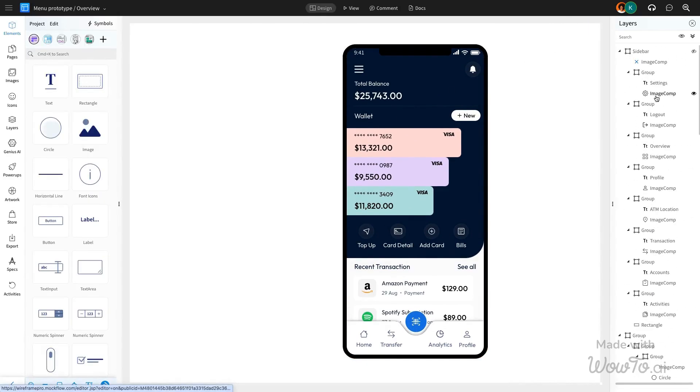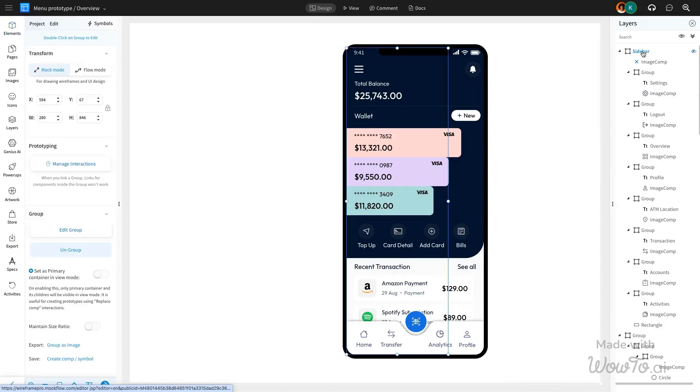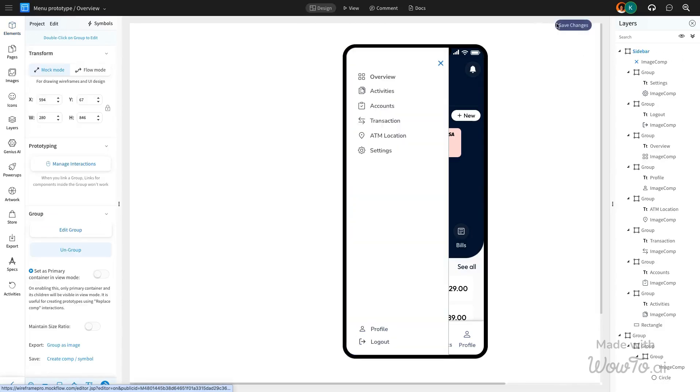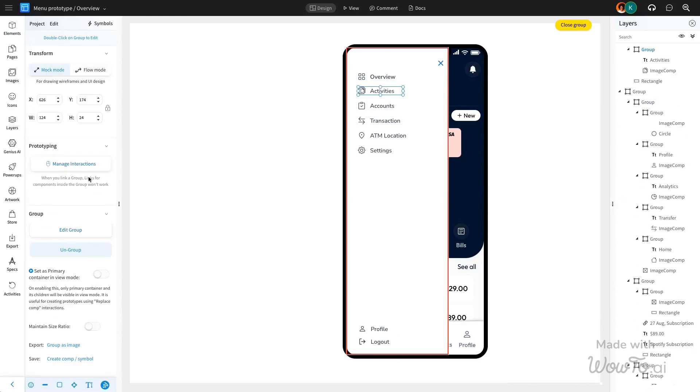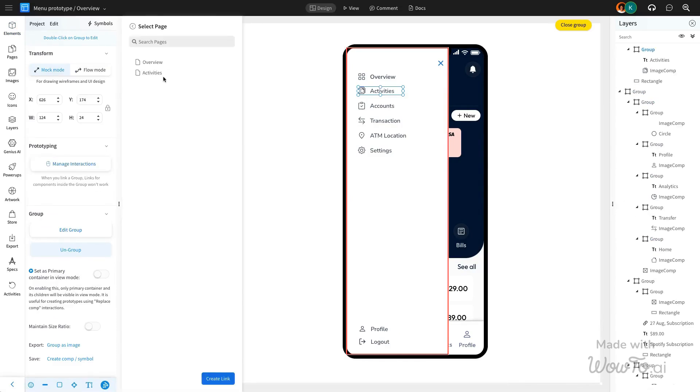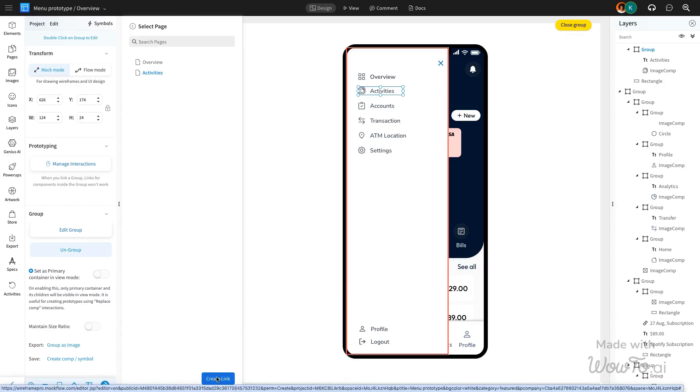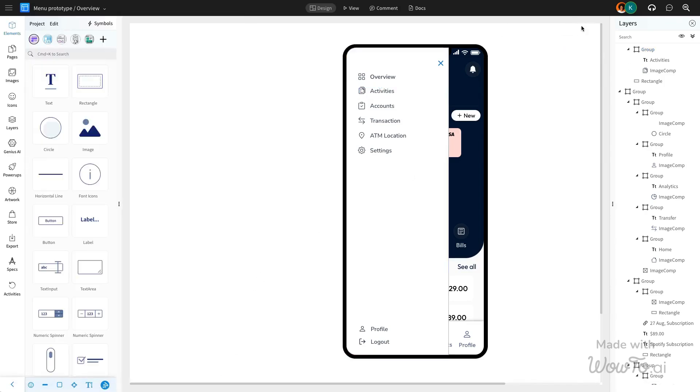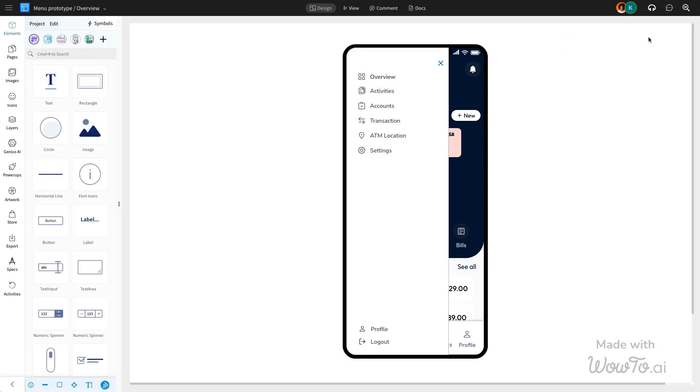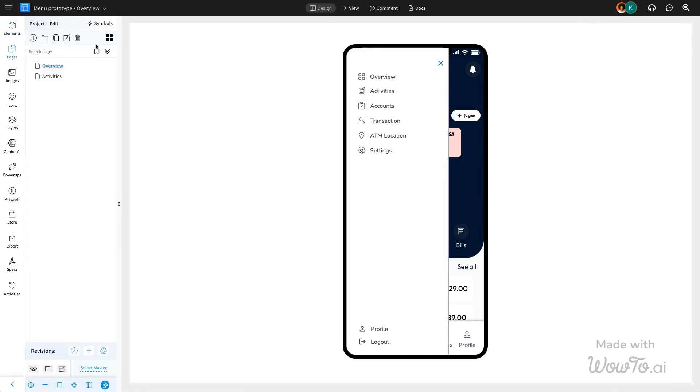Let's add another interaction to this design by linking the activity component to its respective page. First, select the activities component in the design, then choose mouse click as the trigger. Next, select the Go to page option to navigate to the corresponding activities page.